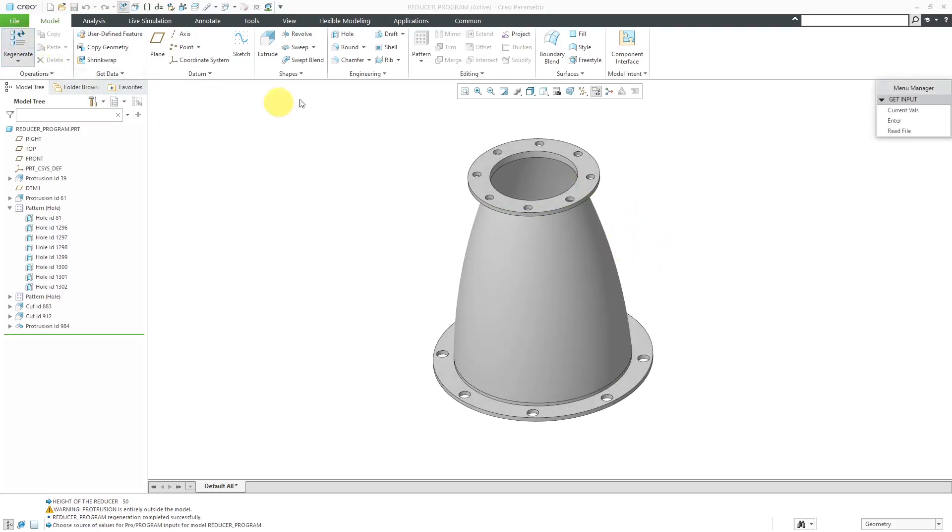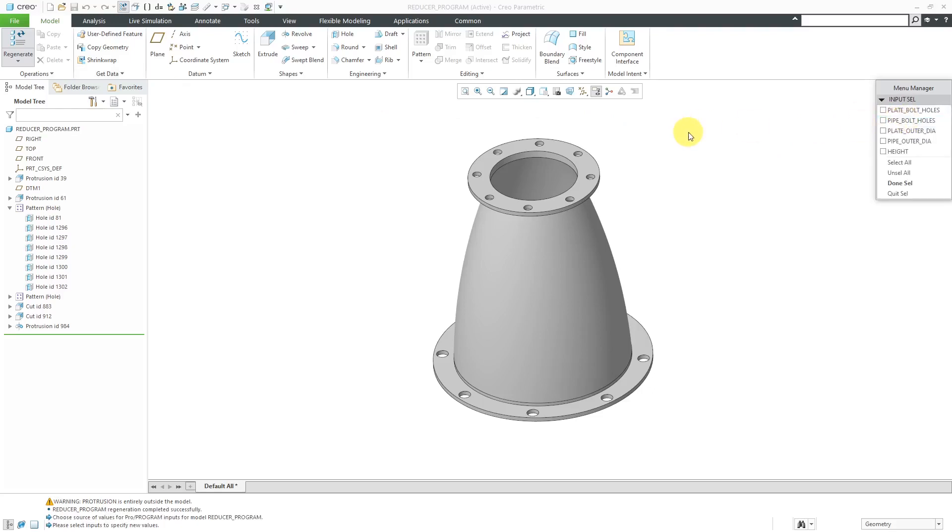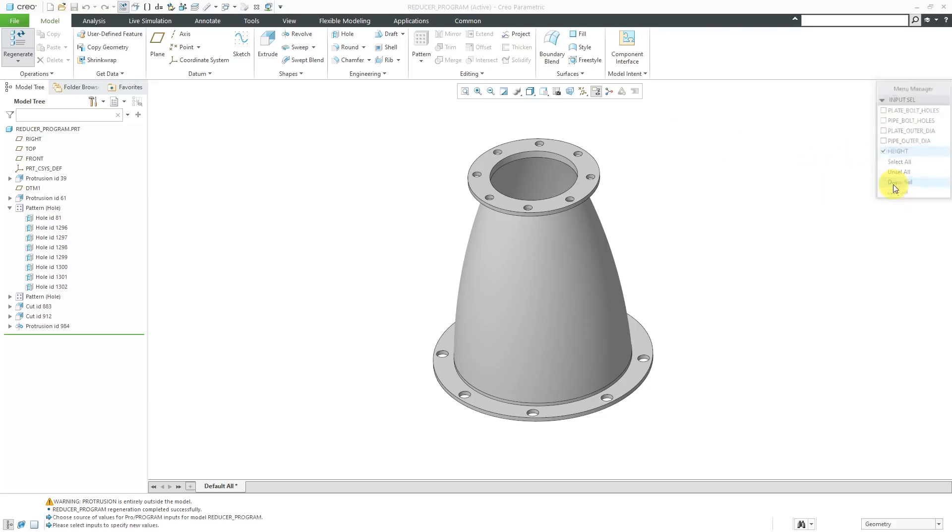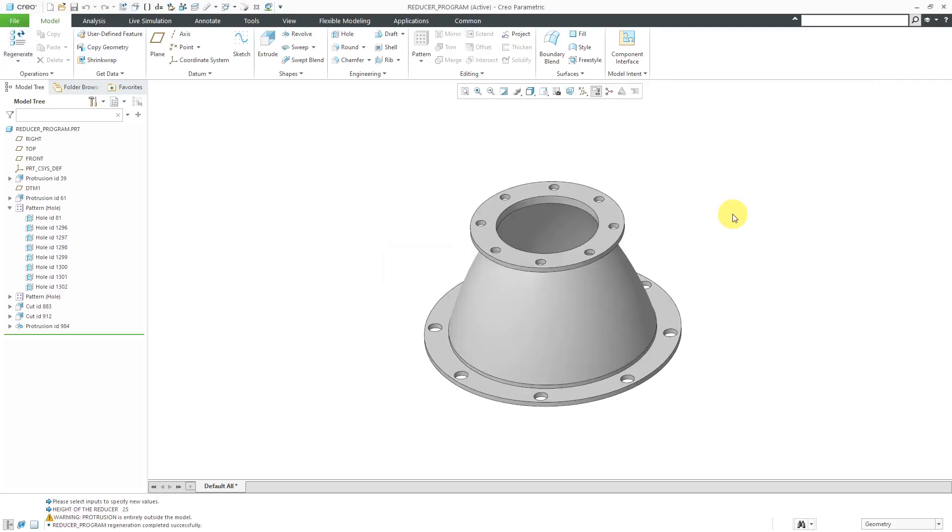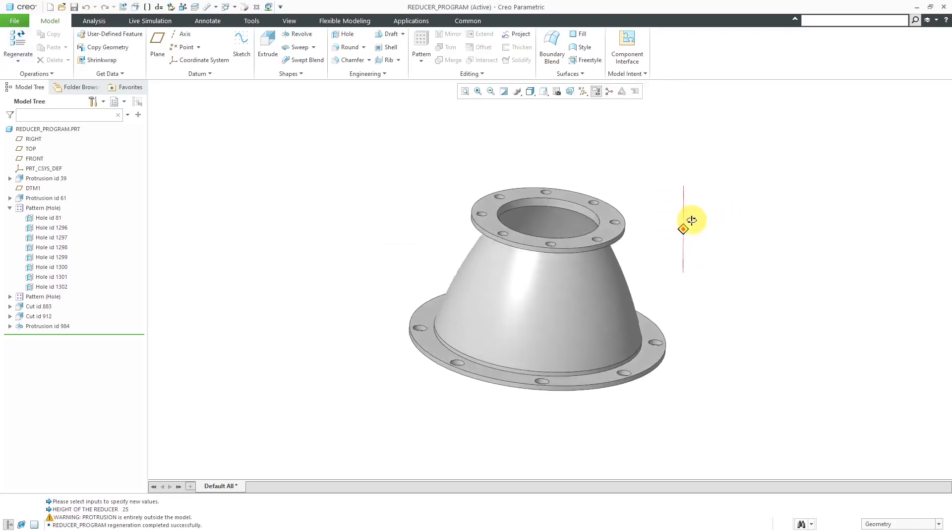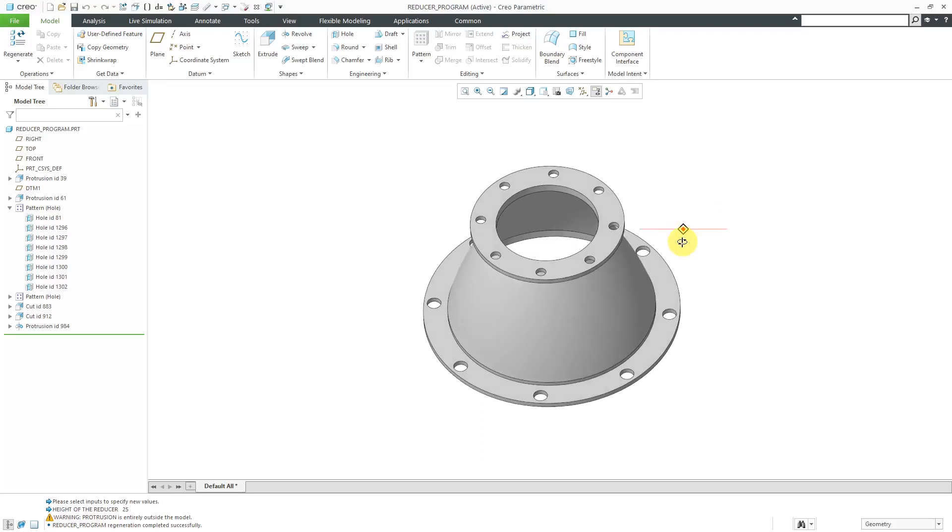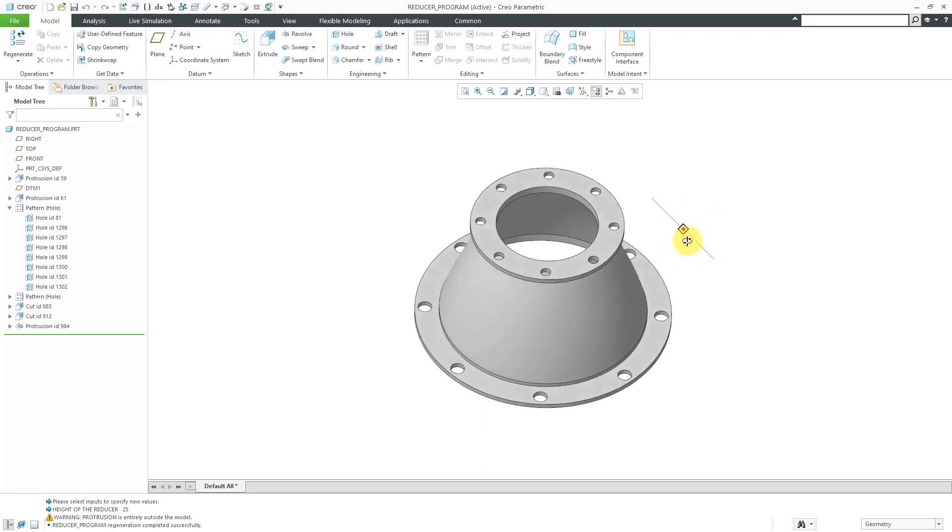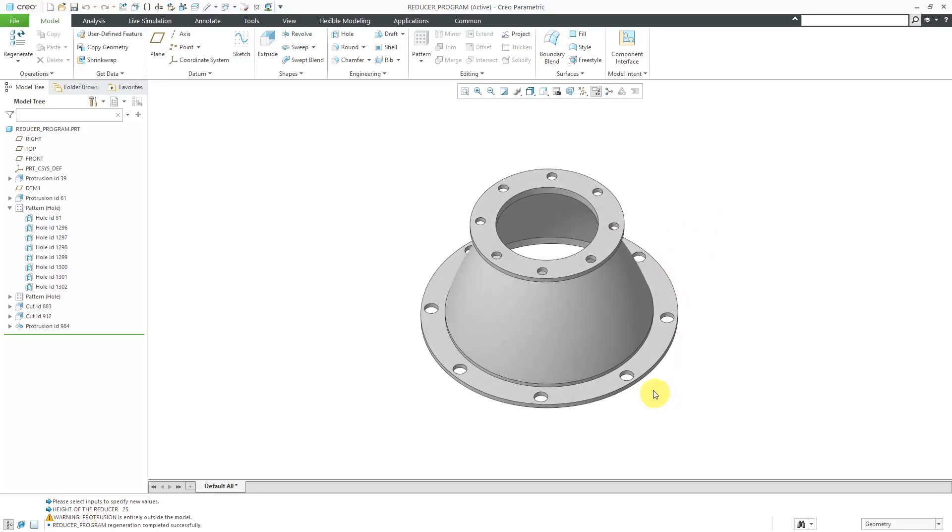Once again, if I regenerate, I can choose to enter in new values. Let's say that the only thing I want to change this time is the height. I will just check that one and then choose done select, and then let's change the height to a value of 25. It regenerates and there we have a much squatter one.